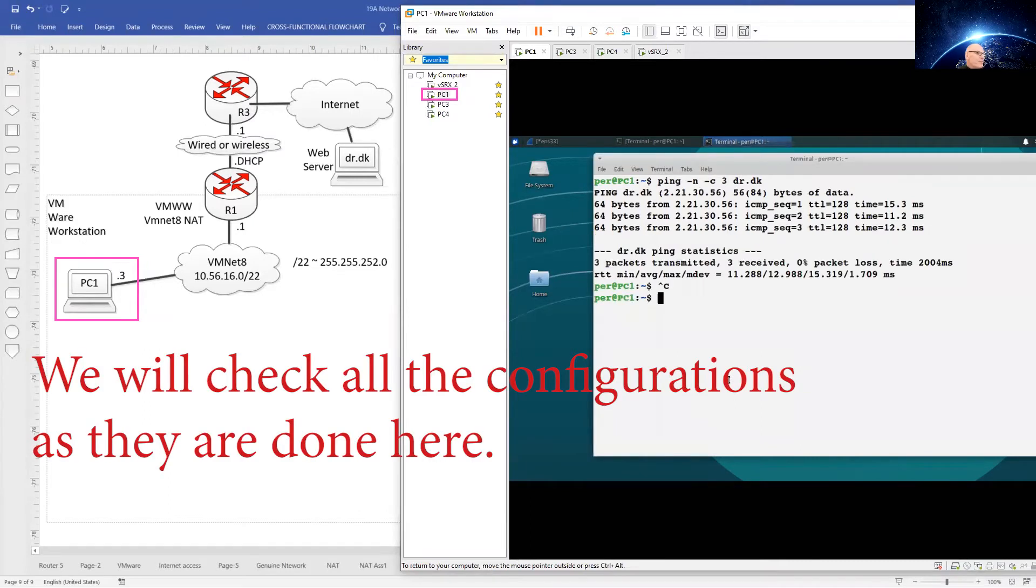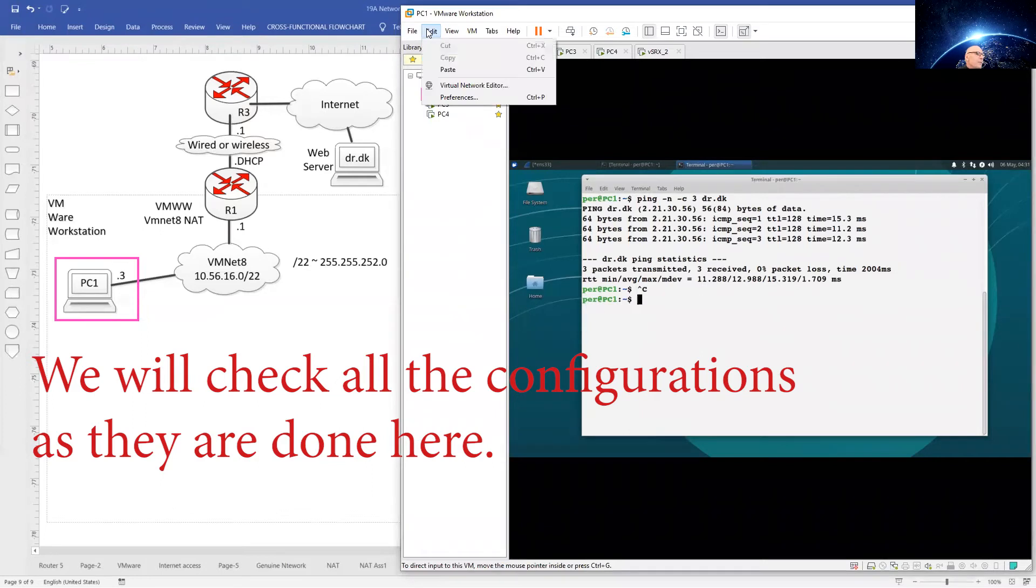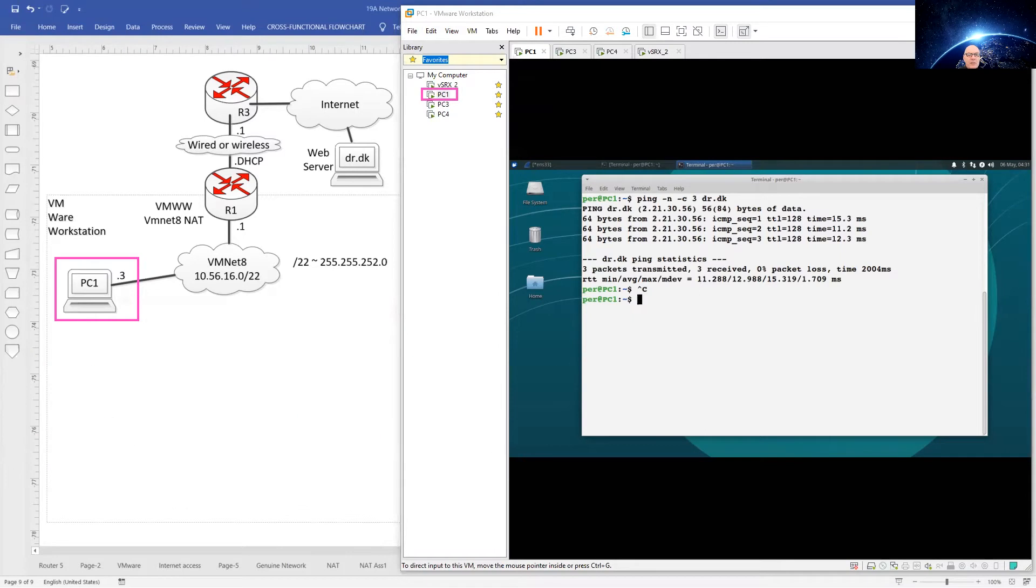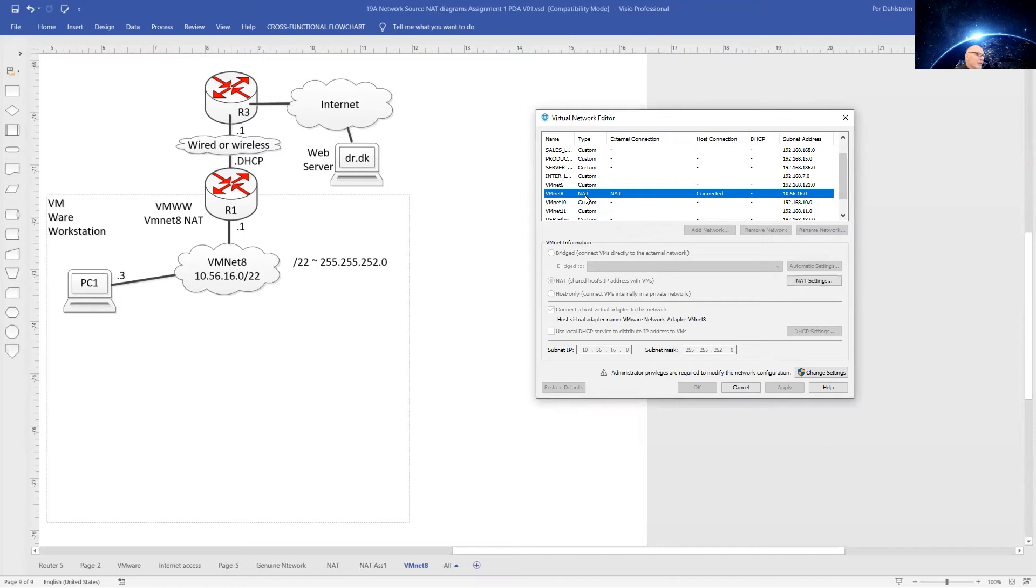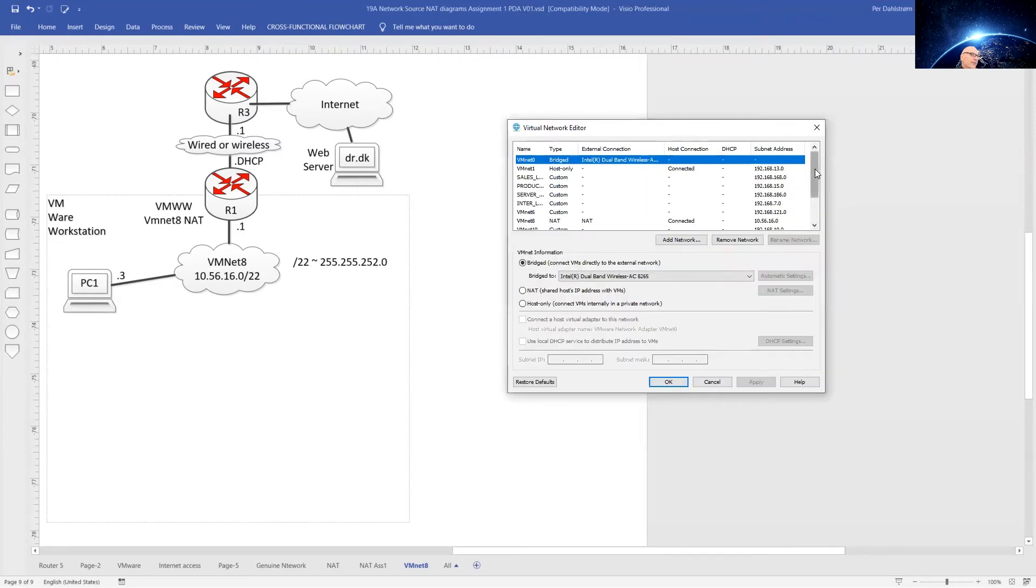So let us configure PC1 and VMnet 8. For this, let us start by looking at VMnet 8. In Edit, we open the Virtual Network Editor. Here we have the settings for VMnet 8. To change them, we have to click the Change Settings, select VMnet 8 again.